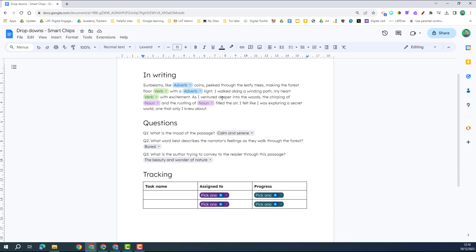Here's an example of how you could use drop downs in the classroom. So here we have a piece of writing, and I've gone through and I've created a list of different types of speech.